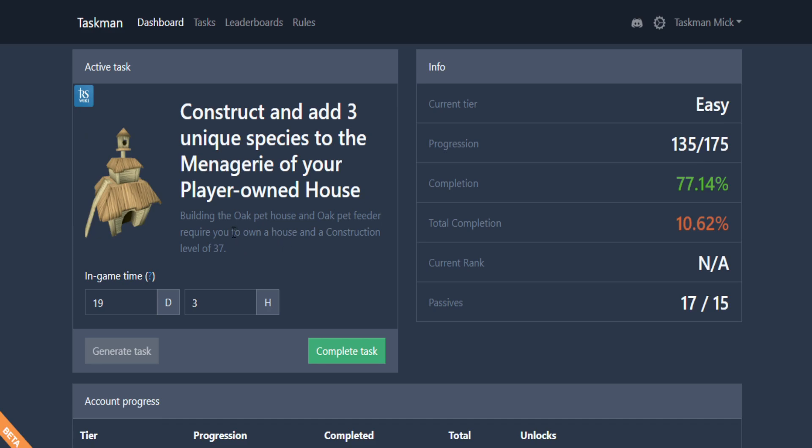We get construct and add three unique species to your menagerie of your player-owned house. Oak pet house and oak pet feeder require you to own a house and construction. We've already got that, so this should be quite quick. This is going to be the end of episode 28.